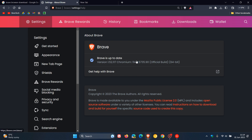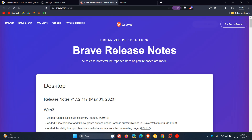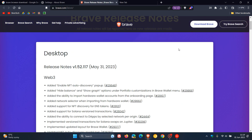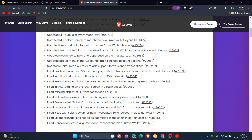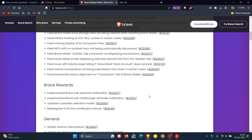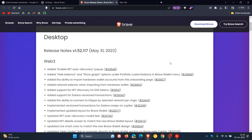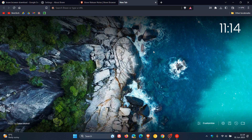If we click on that version, it takes us over to the release notes. As mentioned, there are all the Web3 improvements, so if you're interested in all the Brave Rewards and Web3 improvements, you can come check this out for yourself. That's more or less what's new in Brave version 1.52. I would consider the vertical tabs to be the key highlight for this latest major release. Thanks for watching, and I'll see you in the next one.